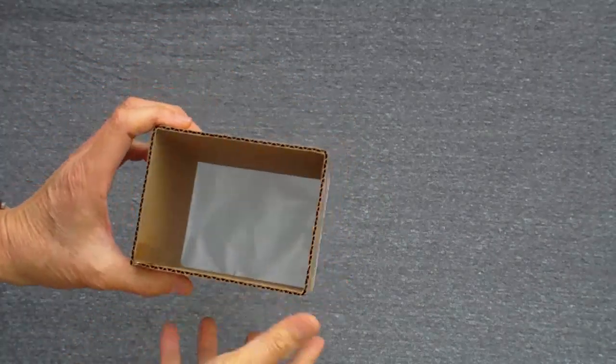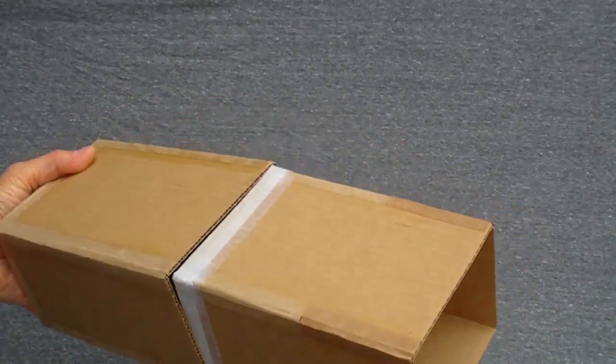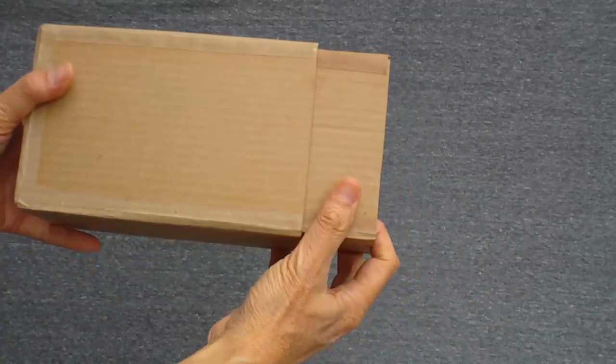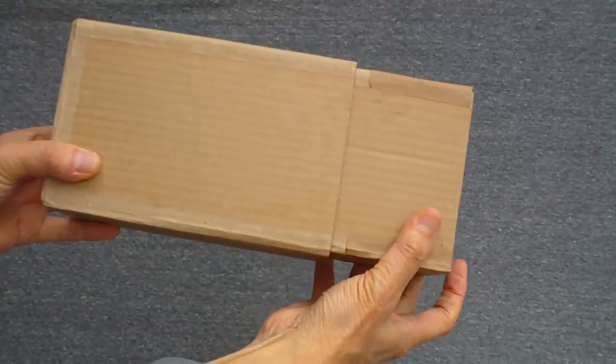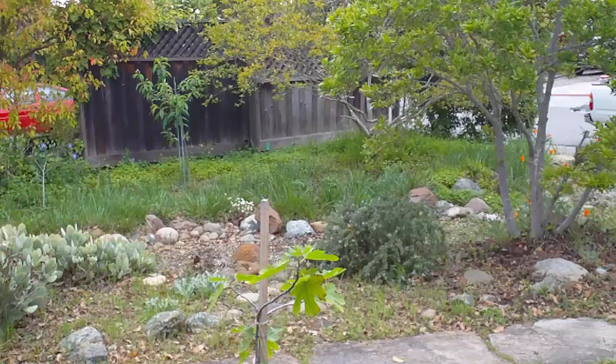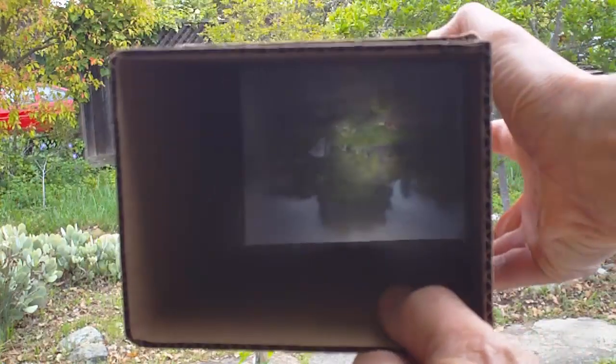It fits into the front part. You move it forward and backward to focus the image on the paper. You view the image from behind the paper.